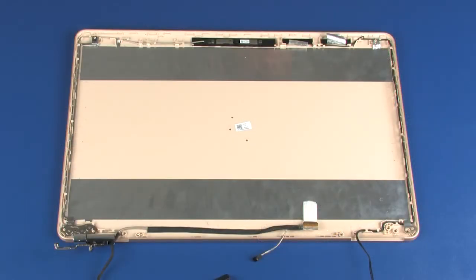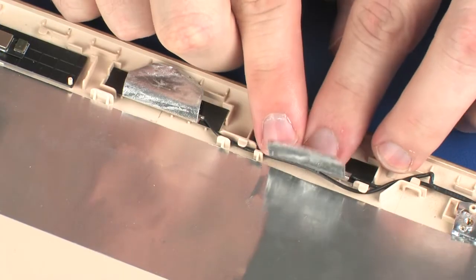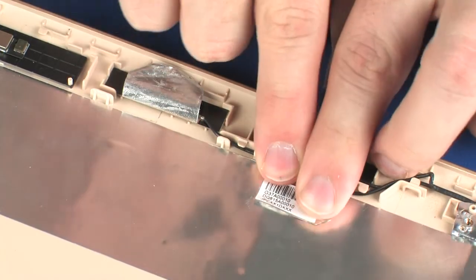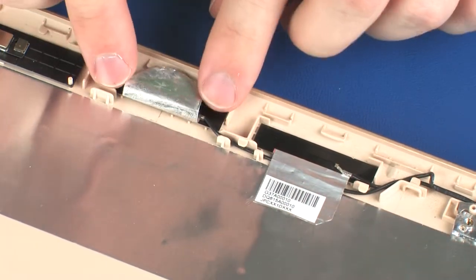Carefully adhere the metallic tape that secures the wireless antenna transceivers to the display enclosure.